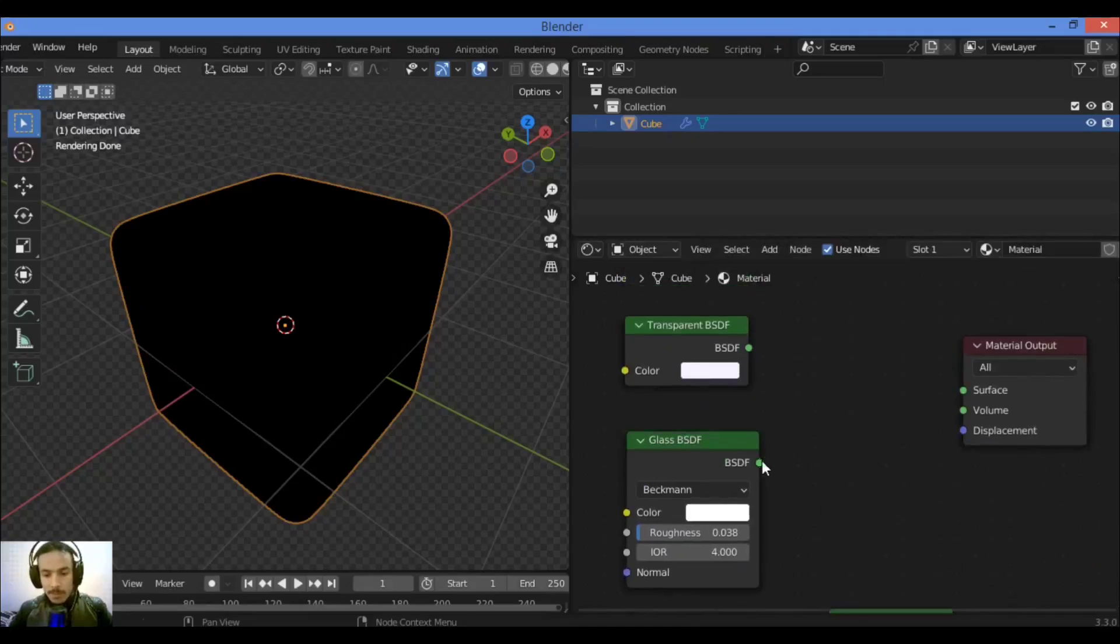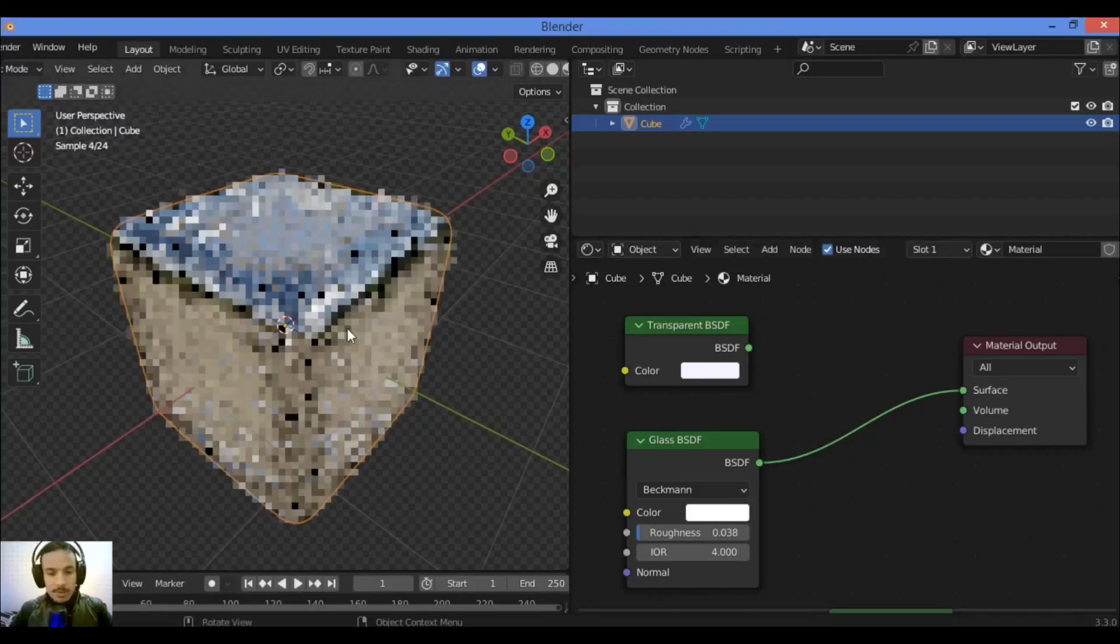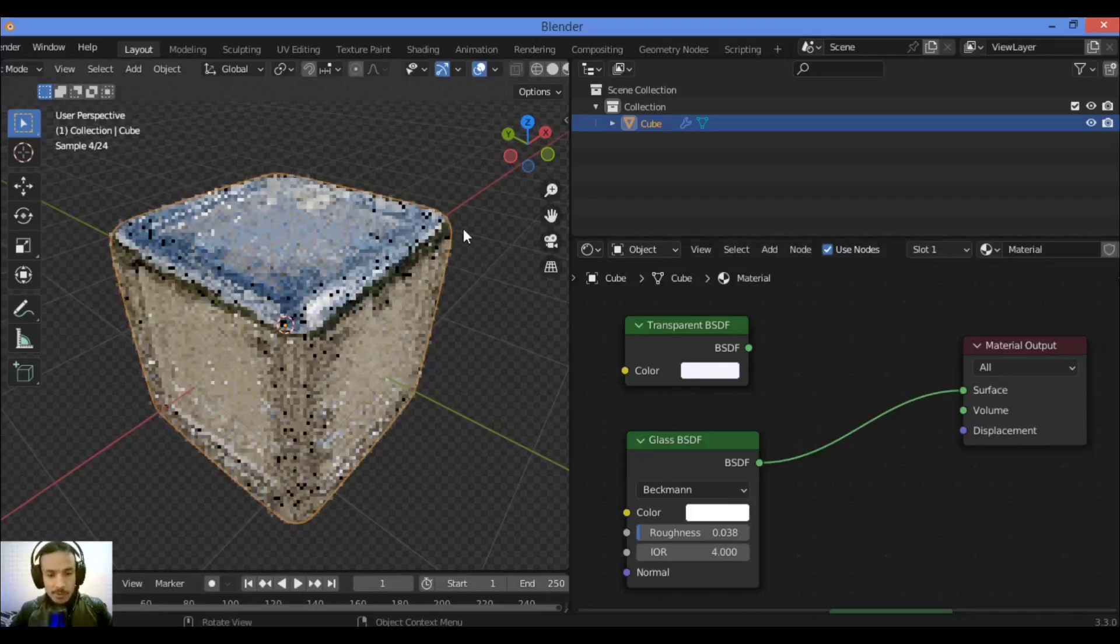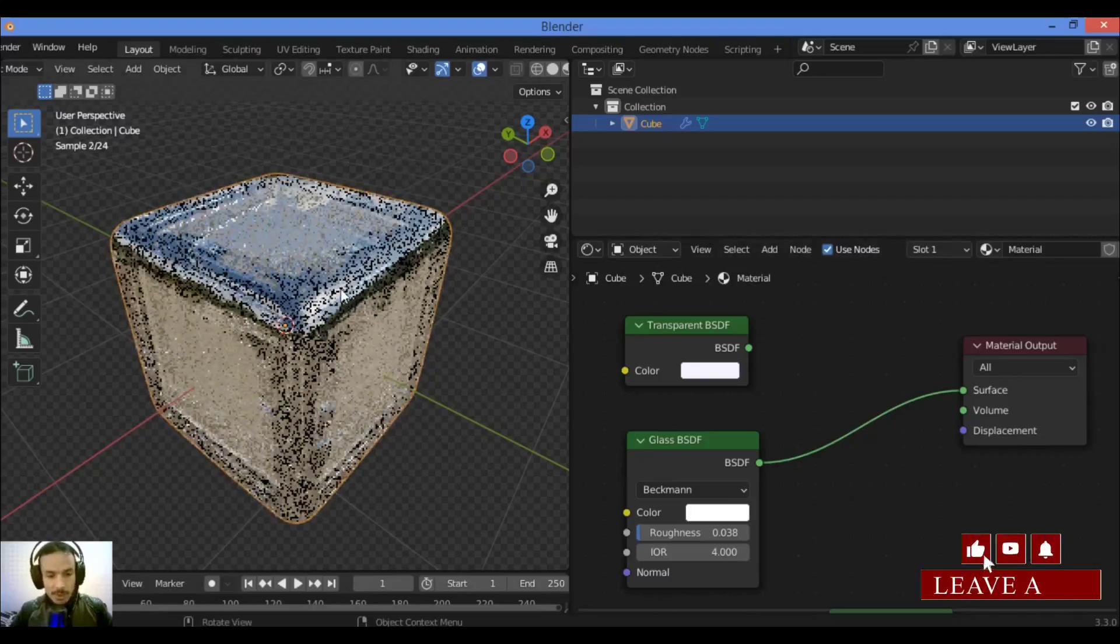When plugging BSDF into surface like this, it's going to be creating a glass material as shown in our example, and render it in Cycles like this.